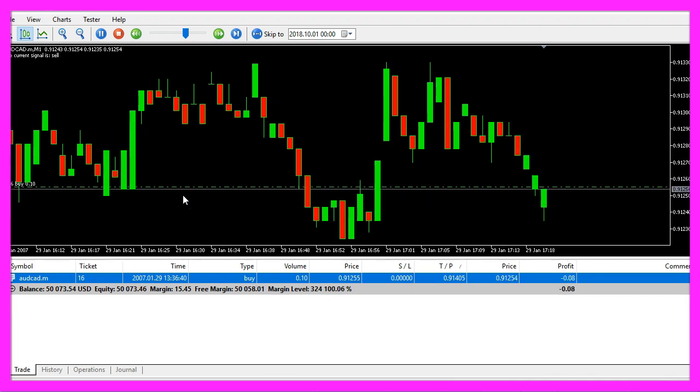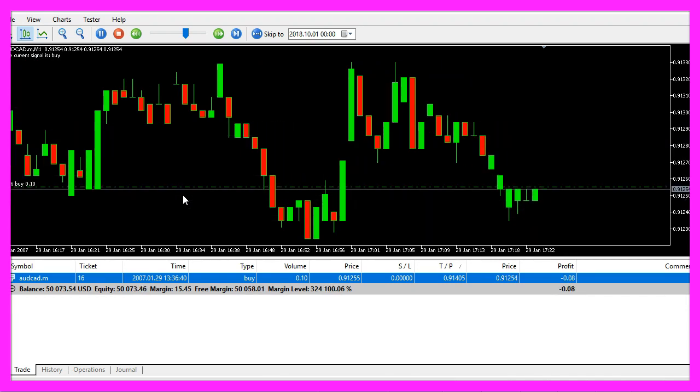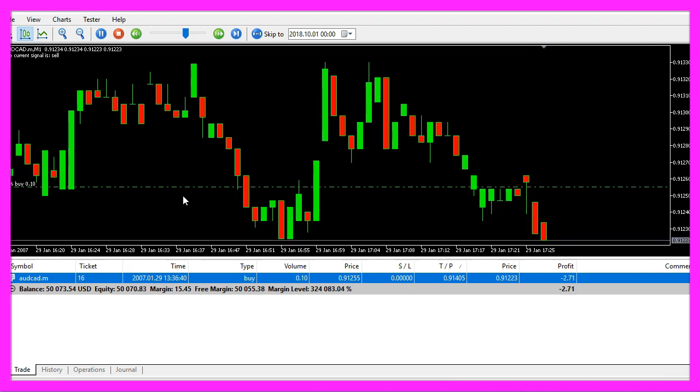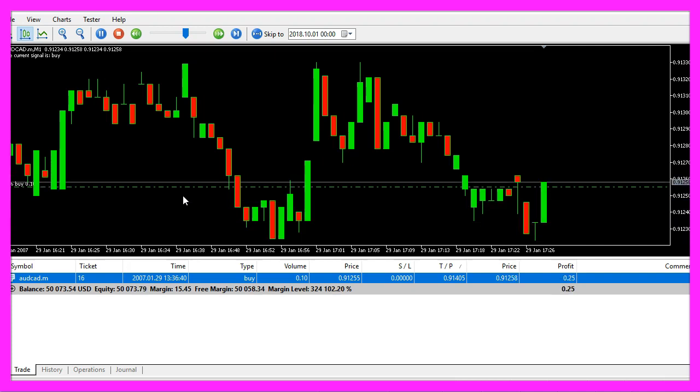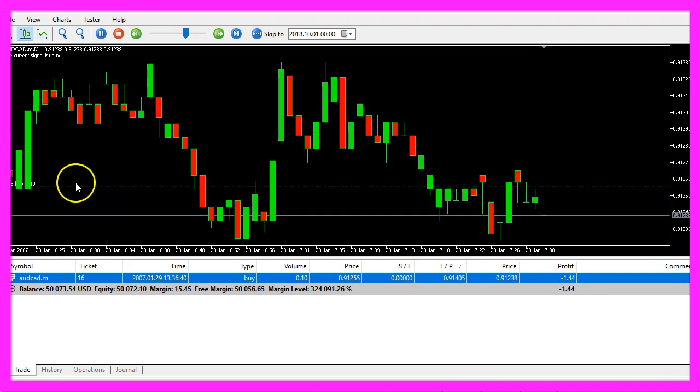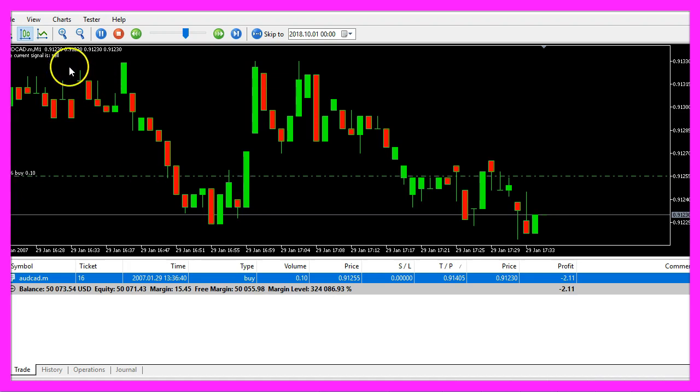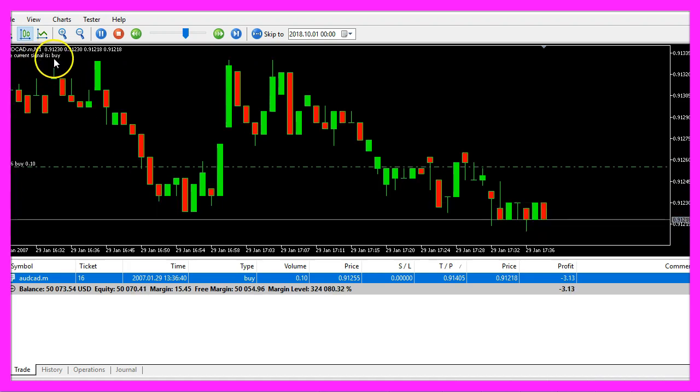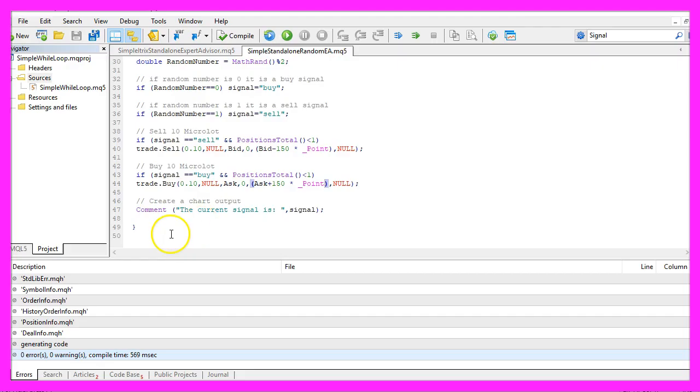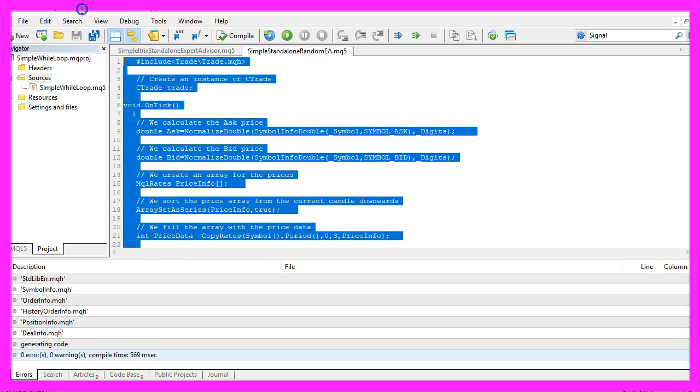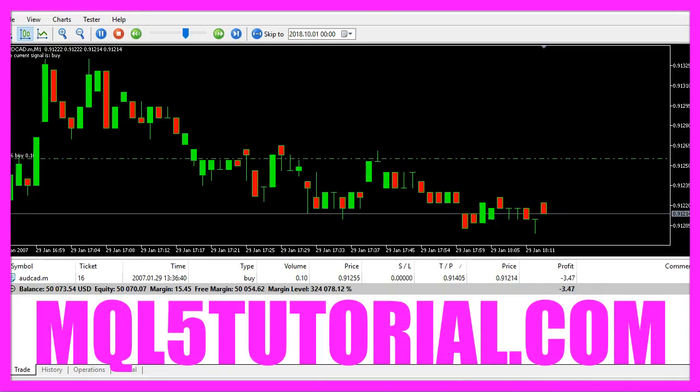In this video, you have learned how to create an MQL5 Expert Advisor that trades random entries and outputs signals directly on the chart. You have coded it yourself with a few lines of MQL5 code.